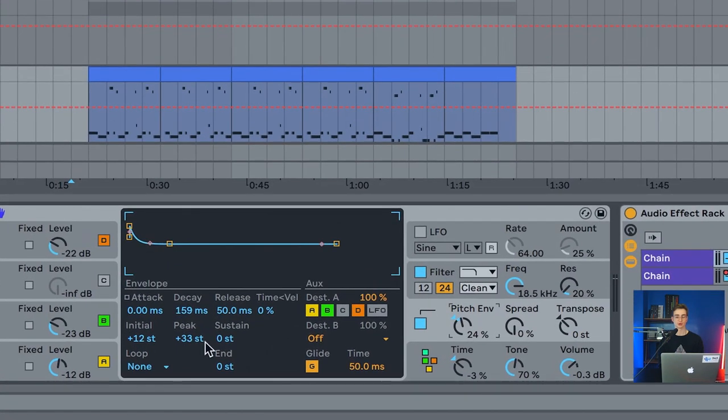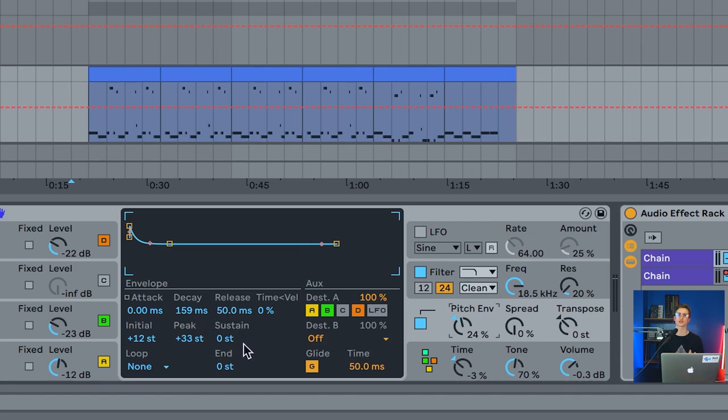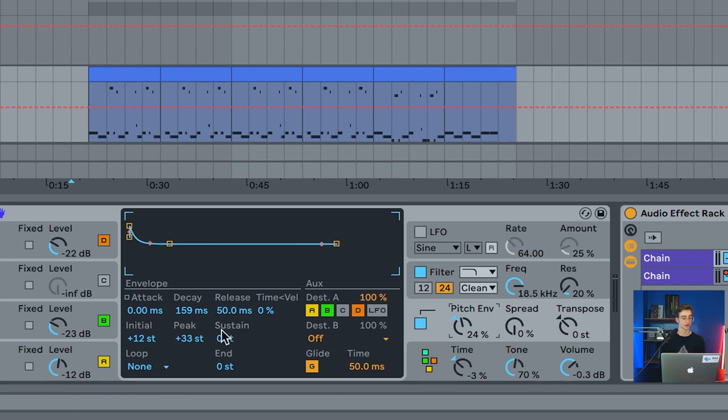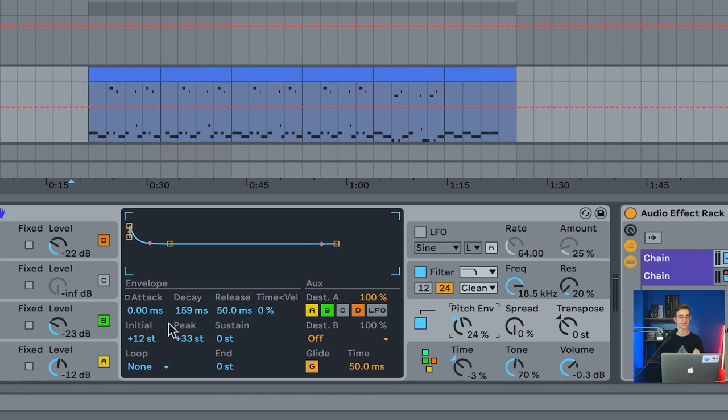Most notably, the sustain pitch is going to be set to zero because we definitely want to make sure that the note that we hit on the keyboard is the note that the synthesizer is playing. We will adjust the peak, which is going to be where does our sound start, and then the decay is how fast does it go down to our original pitch.